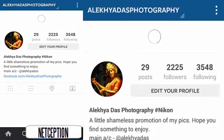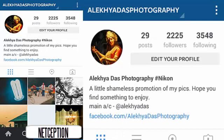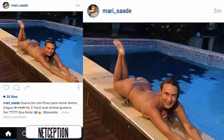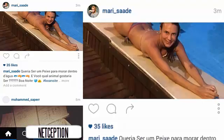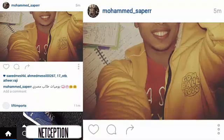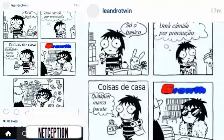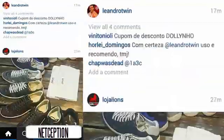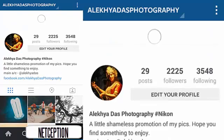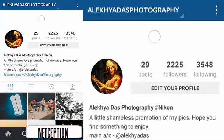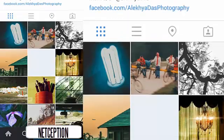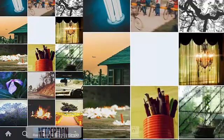Thanks for watching my video. I don't know why I follow these people. Anyway, you can follow me if you want. Thanks for watching and I hope I helped you.